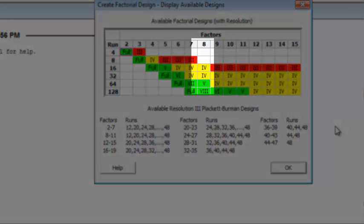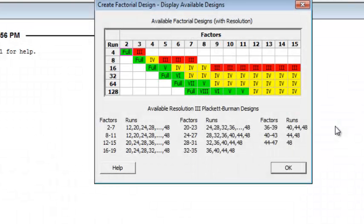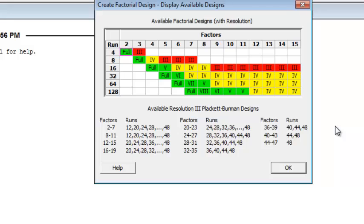The red, yellow, green color coding scheme is pretty much what you'd expect it to be. Red means the design has too few samples to be reliable. Yellow means be cautious because you'll have alias terms. And green designs have factors that are either unaliased or are only aliased with high order interactions.